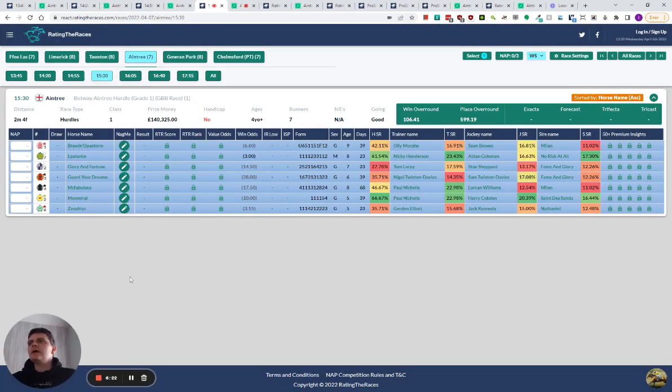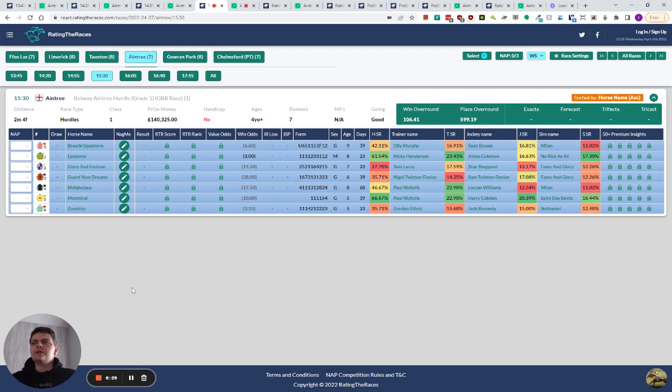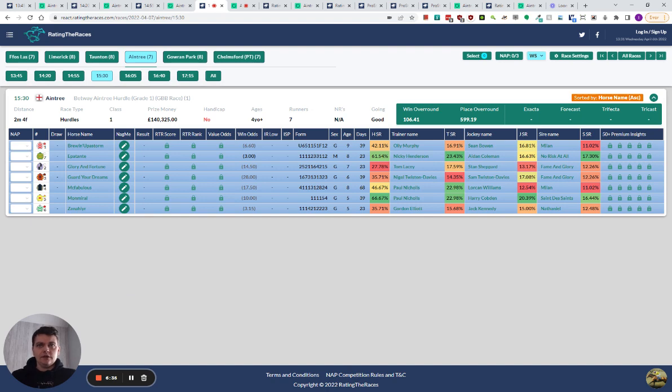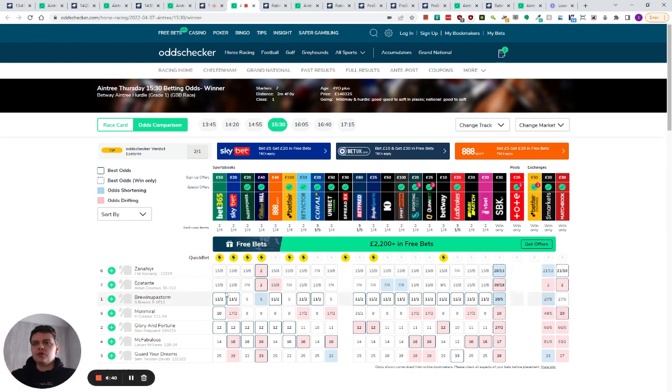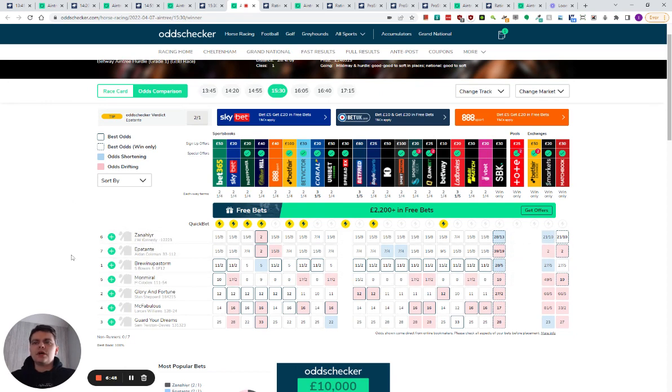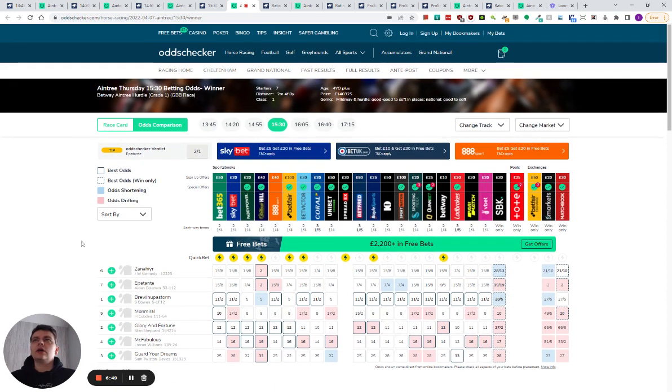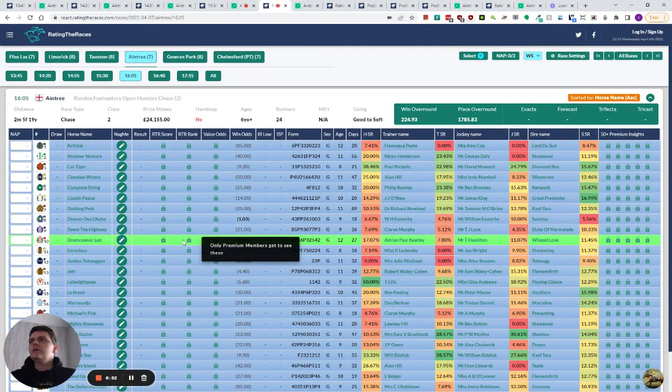Next race is the Betway Entry Hurdle, where we see Zanahir and Epatante step up in trip to two and a half miles. Epatante's form is very good - she got beat by Honeysuckle last time. She still gets all the weight from Zanahir. Zanahir could still be improving, that's the difference. They're joint favorites and I think that's fair, but I won't be getting involved because I don't know who's going to win out of those two. Mon Moreal, I think they wasted the season not going over fences.